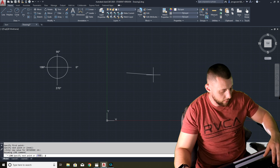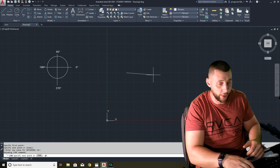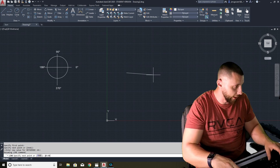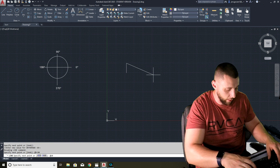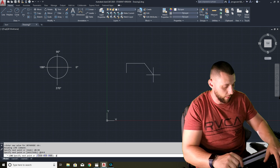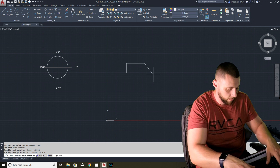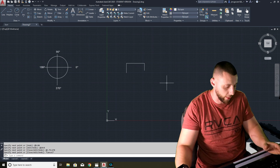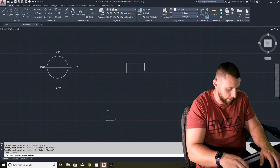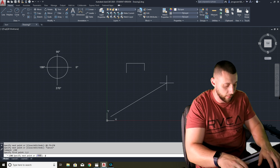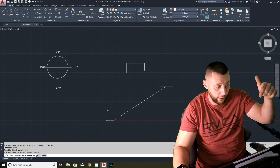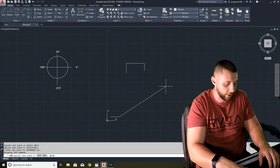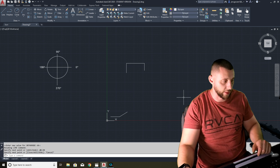Here's how polar coordinates work in the command line. The formula is: '@' then a distance, then '<' (which you get with Shift+comma), then an angle. So '@5<90' means a five-inch line going up, '@10<0' means a ten-inch line to the right, and '@3.75<270' means a 3.75-inch line going down. This is especially useful when you want a line at a specific angle, like a 30-degree line that's five inches long.